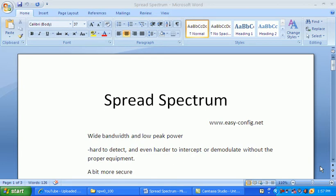We're going to compare Spread Spectrum with narrowband. A narrowband is a band used by radio stations FM and AM. The difference is that narrowband uses a specific frequency and a lot of power to broadcast the signal, while Spread Spectrum uses a wide bandwidth and a low peak power.